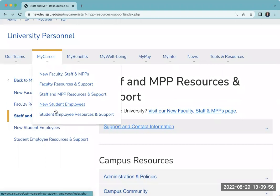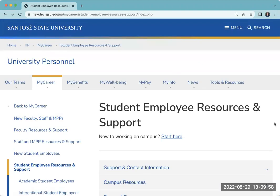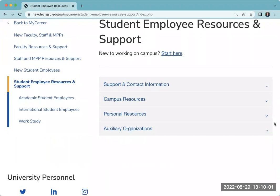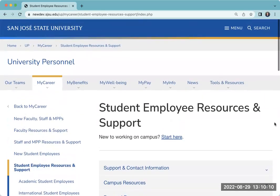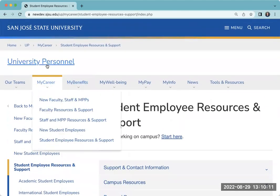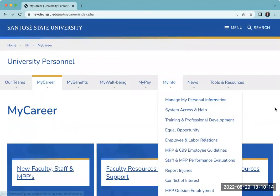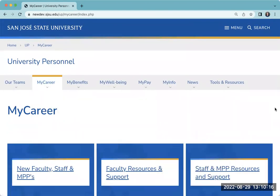Finally, our Student Employee Resources and Support page contains similar information, a little bit smaller in its scope, since most of our student support comes from our Student Affairs and other student functions here on this campus. Our goal with the My Career section is to get you to what you need more quickly and more easily.